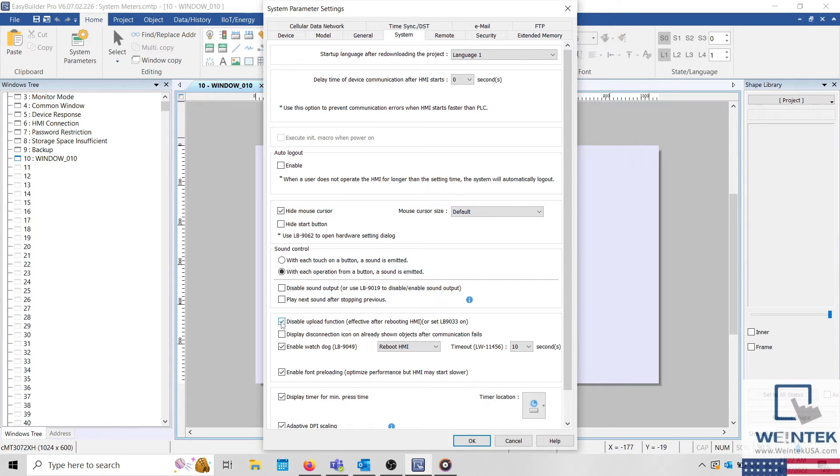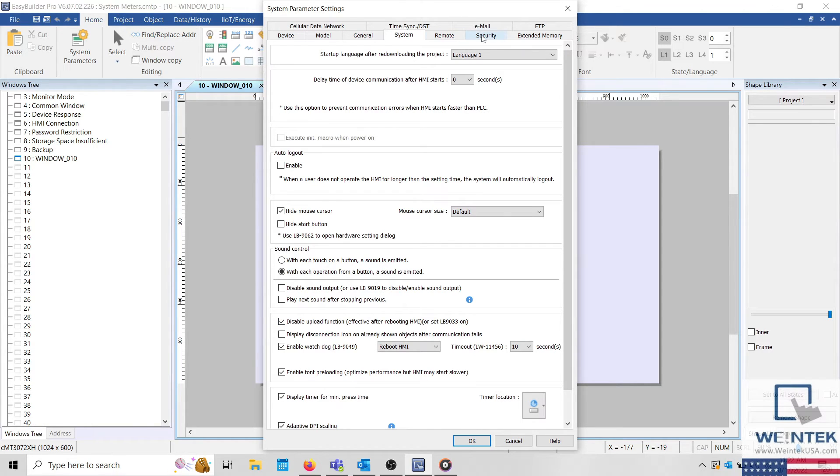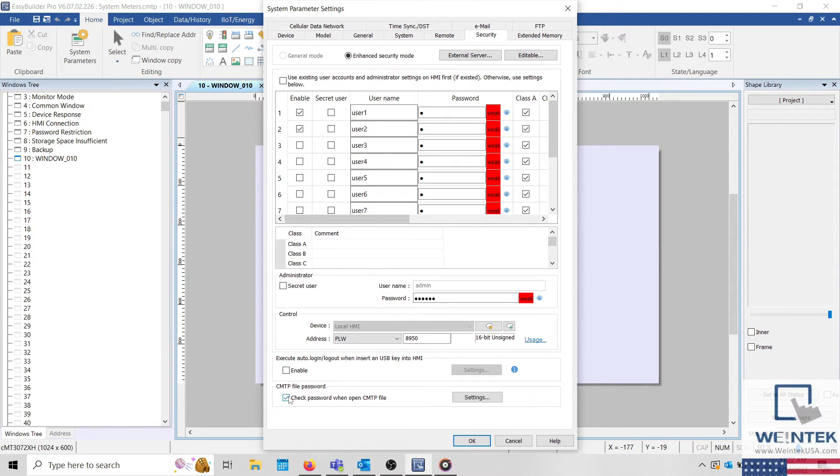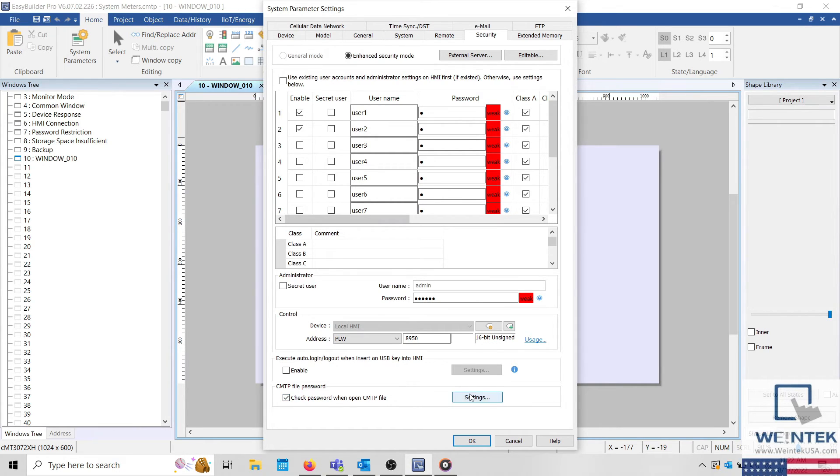If need be, it's also possible to password protect the project file. To do this, simply select the security tab within the system parameters and enable EMTP or CMTP file password. Once enabled, select the settings button to configure a secure password.